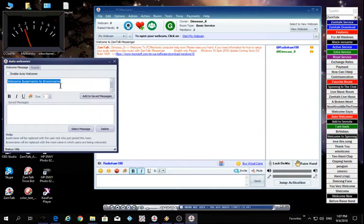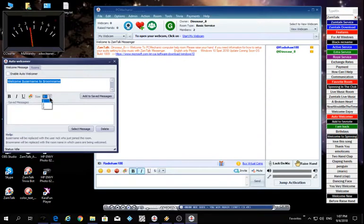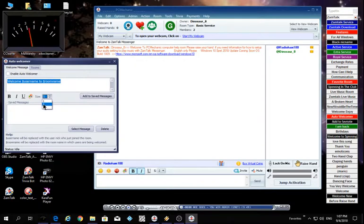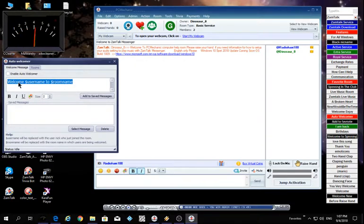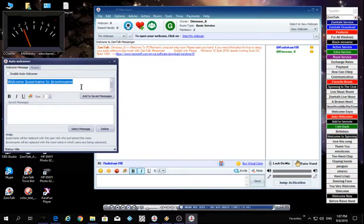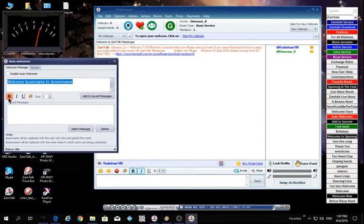First of all, we're gonna change the size. This is the size 1, 2, 3, you have three choices, three different sizes. Click on 2, you see it there, it changed to a bigger size. That's good. Now we're gonna put it like, the B is to make it bold. That means your text is gonna be thicker than normal.